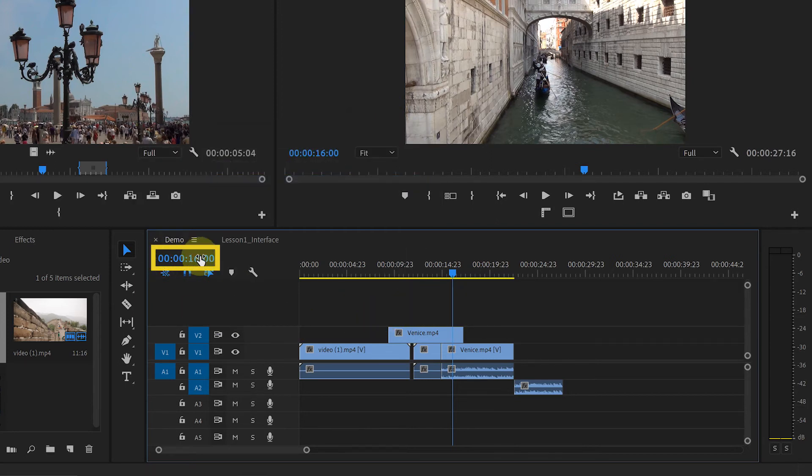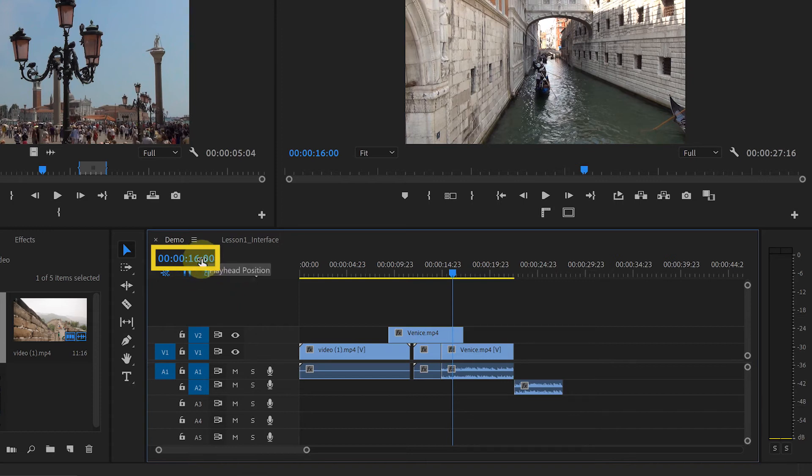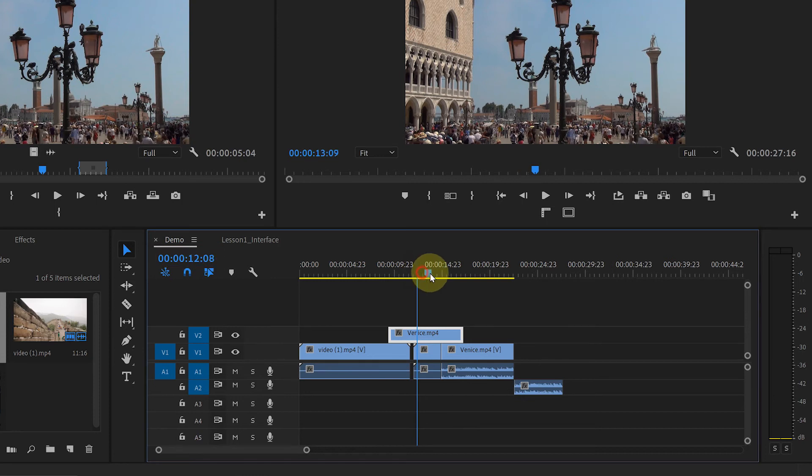Now let's look at here. This time indicates your playhead position. It shows in hours, minutes, seconds and frames. See if you move your playhead, the time is changing.